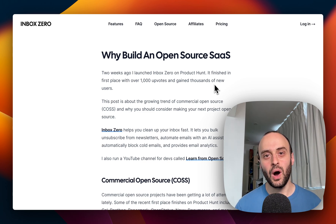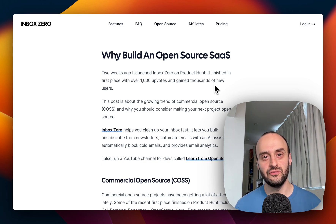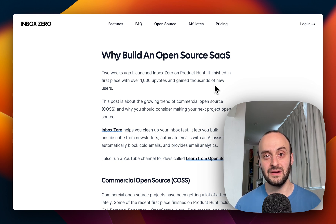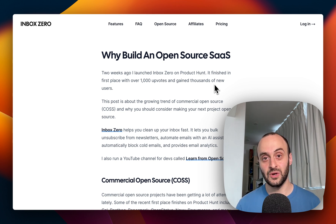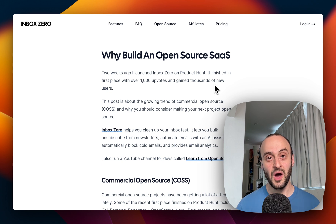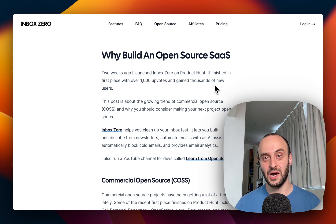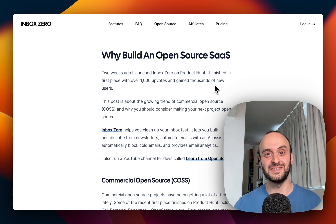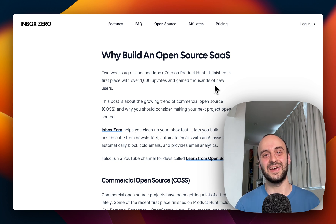Today's video is about why you'd build an open source SaaS. A lot of people are confused about this topic. This is something I get asked about a lot, even from investors who I'd expect would maybe know a bit more about it. I also get some quite confusing comments, so hopefully this helps you better understand open source and commercial open source. If you're an open source founder, maybe you can send this video to your investors to better educate them.